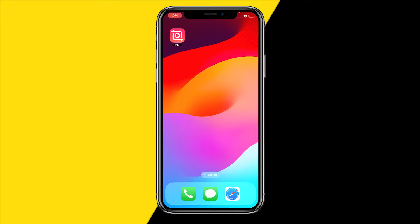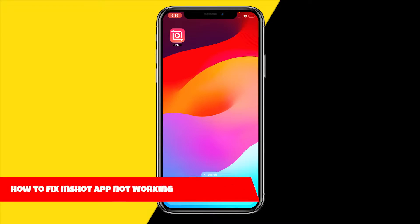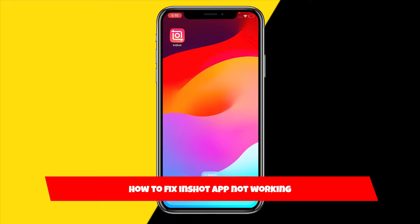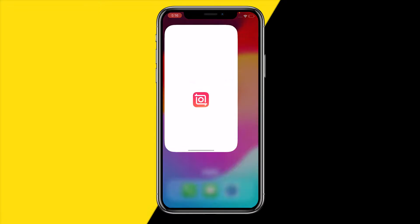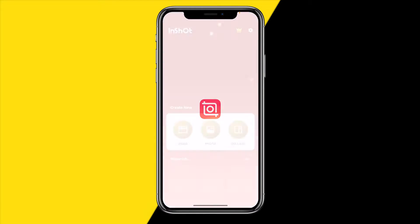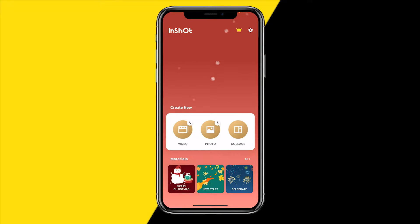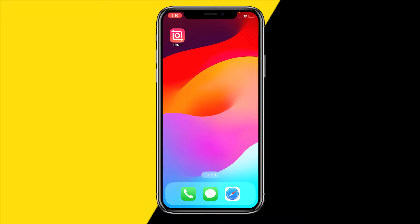Hello everyone, welcome to this video. In this video I'm going to show you how you can fix InShot app not working. So if your InShot app is just not working, you're not capable of using certain features, it's not opening, it's lagging — any kind of issue with the InShot app — I'm going to show you guys four easy ways in order to fix any issue you are having with the InShot app.